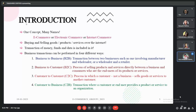There are also two more kinds of transactions: business to administrator and customer to administrator. In business to administrator, businesses sell their services to government bodies. In customer to administrator, customers sell their products or services to government bodies, like filing taxes.